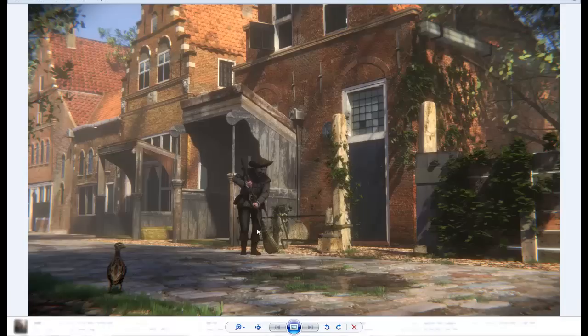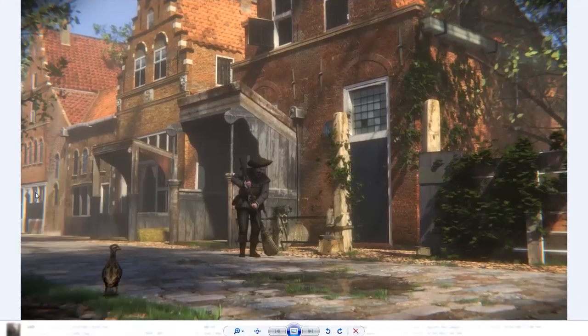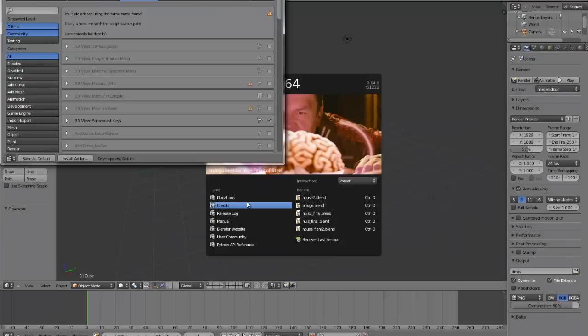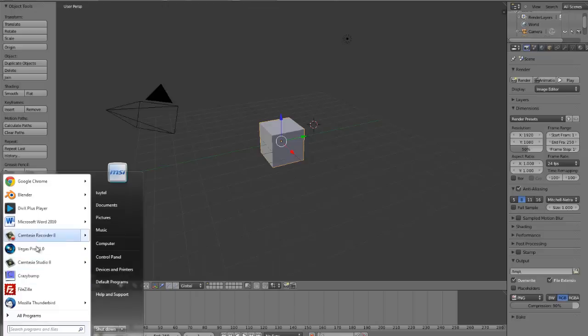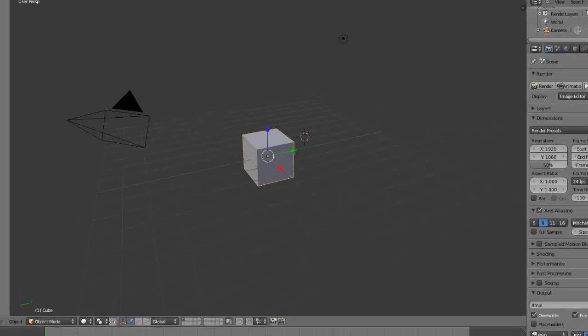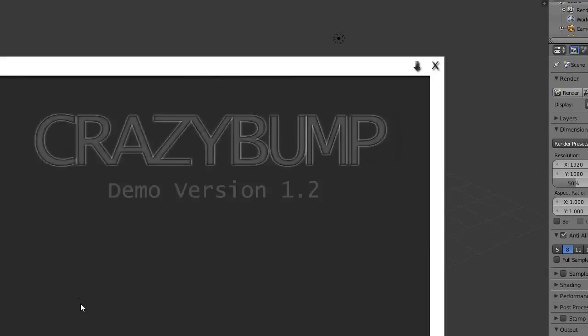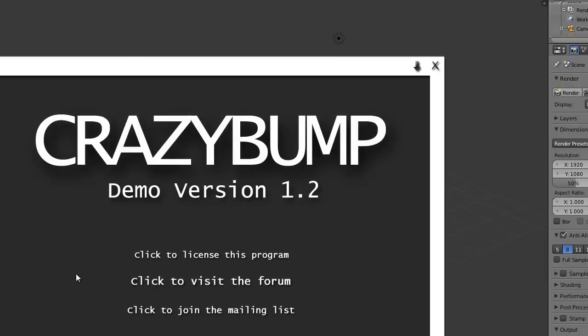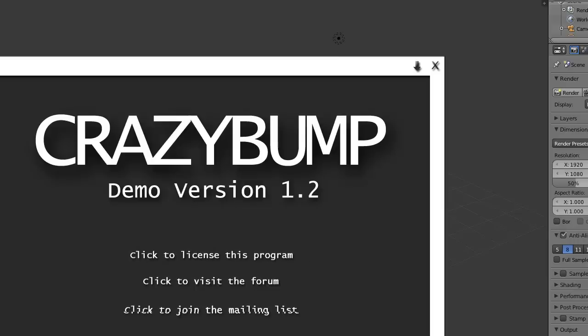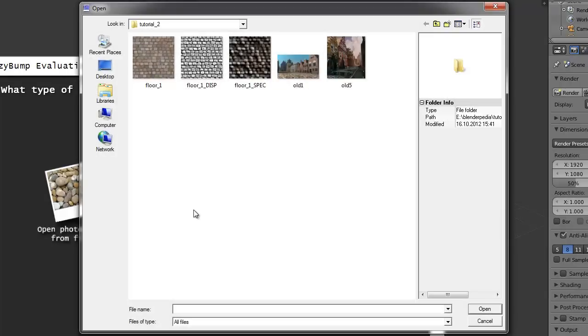So creating that, we're opening Blender. To create that specularity map and displacement I used a program called CrazyBump. It's a 30-day free trial program, after that you have to pay for it. We don't like to pay for programs of course, but this one does make it really quick and acceptable. You should go and try it out.